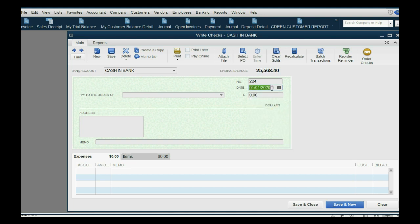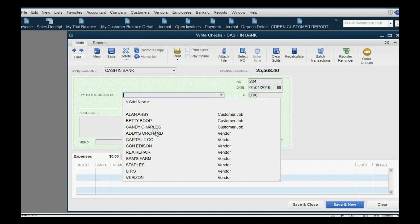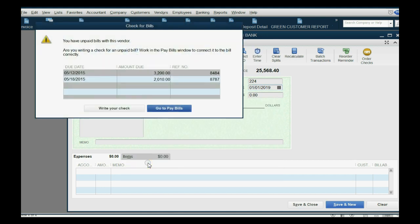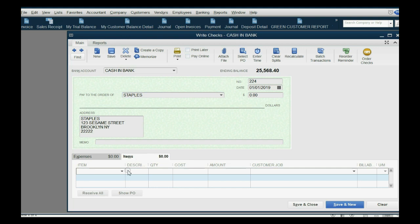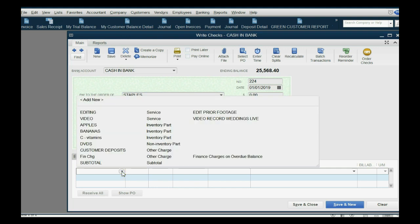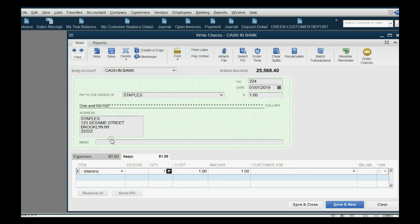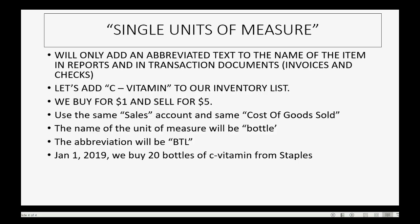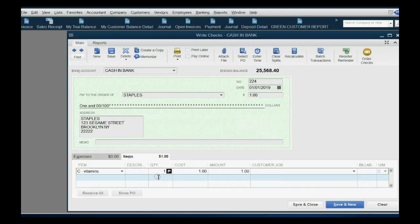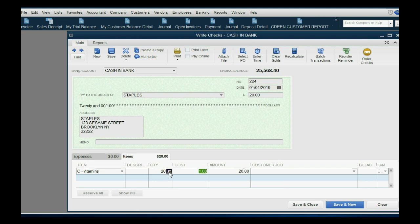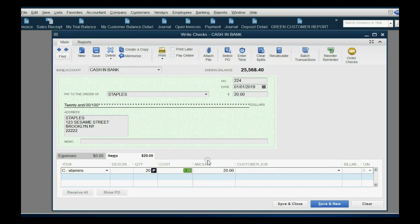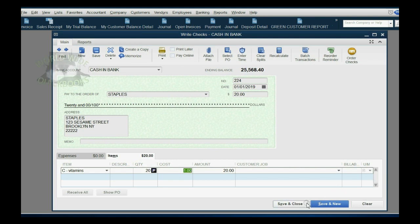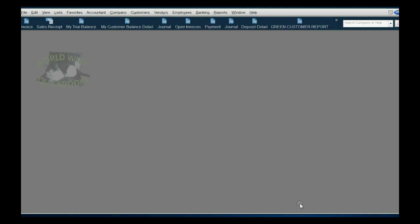So we click Banking, Write a Check, and we put the date January 1 of 2019, long after our last transaction. We bought from Staples. Now we know we have unpaid bills, so we ignore this and click Write a Check. Now we will not put the money amount, as we learned. If we're paying for inventory items, we click Items, and watch what happens when we choose C Vitamins. Aha! The unit of measure abbreviation shows up on the right. And how many did we buy? We bought 20 bottles, so we change the quantity to 20. So right now the only thing that's apparent from activating single unit of measure is that we can see the abbreviation in the bottom right when we wrote the check.